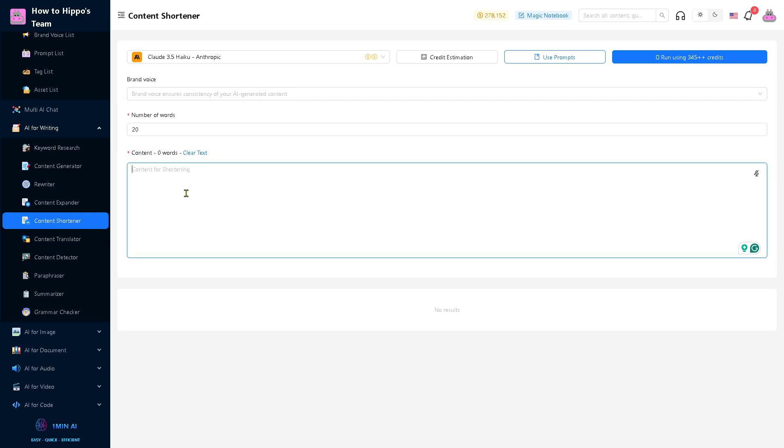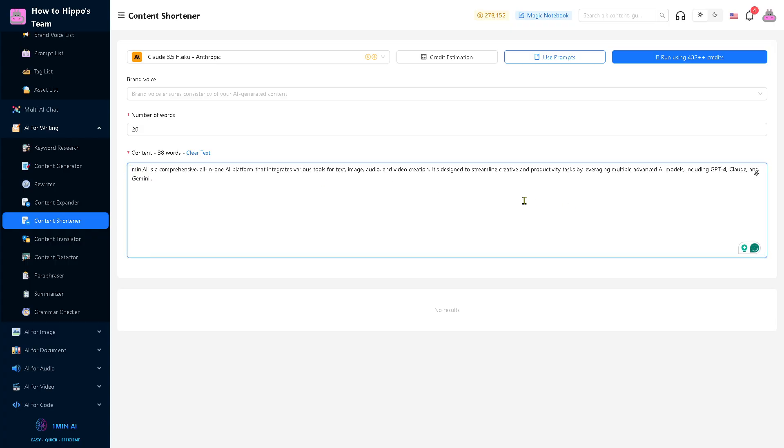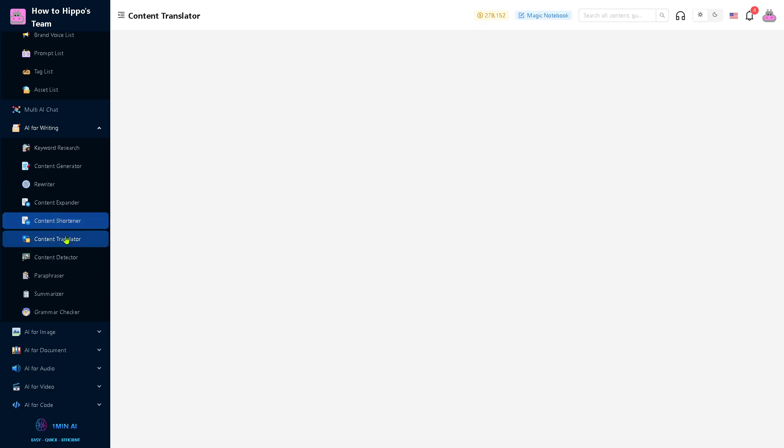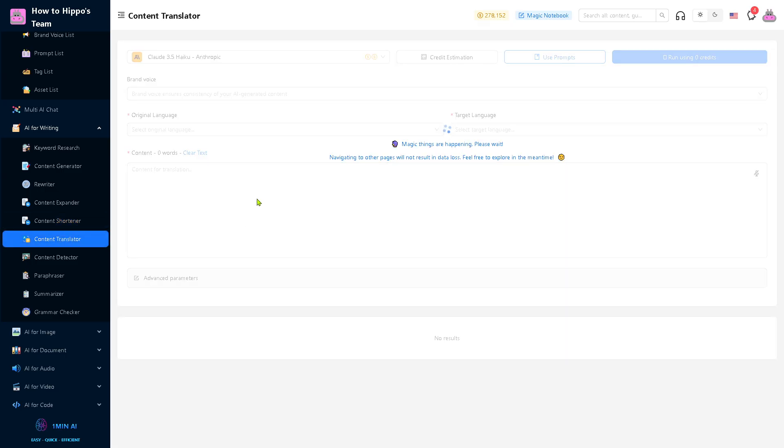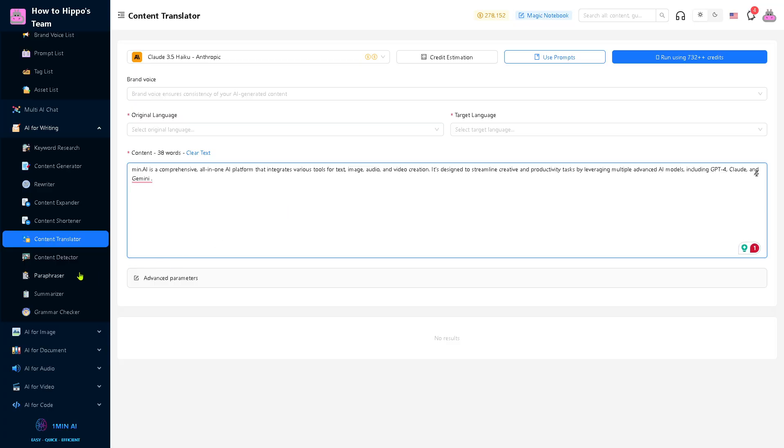I'm going to press enter and type in some information here. You can use that. You also have the option for the content translator. Basically, there's a lot that you can use. My favorite is going to be the AI for image.